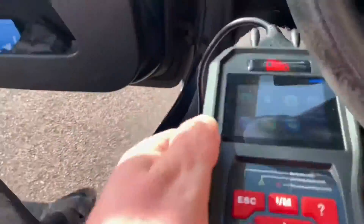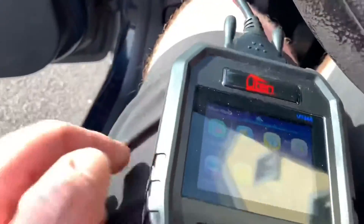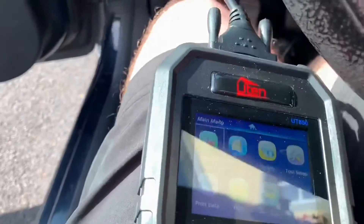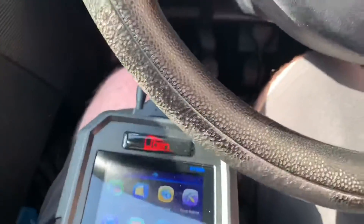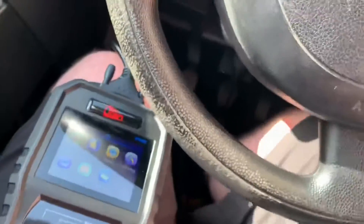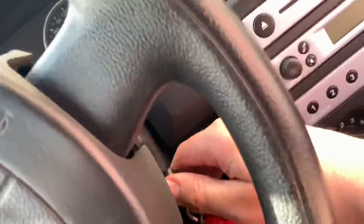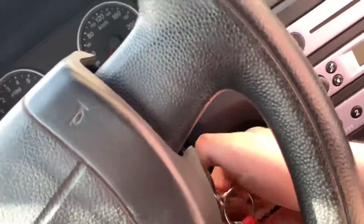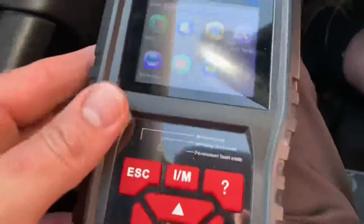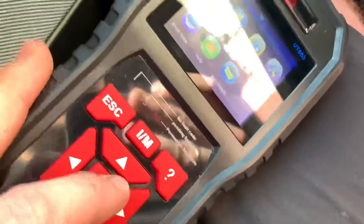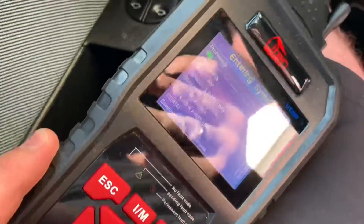Now let's have a seat and turn on the ignition. You do not have to start the engine — it is important to just switch the ignition on, and then you are going to get into the OBD2 system of your Ford Fiesta.